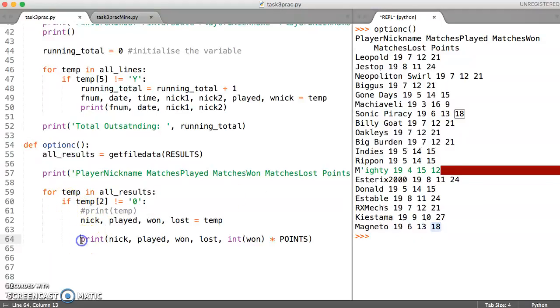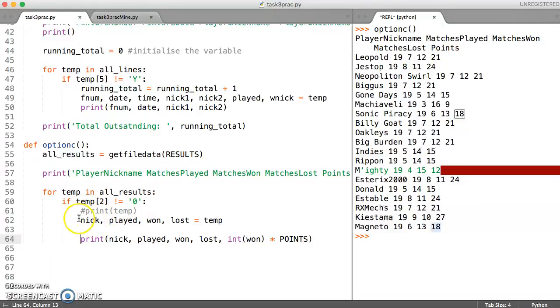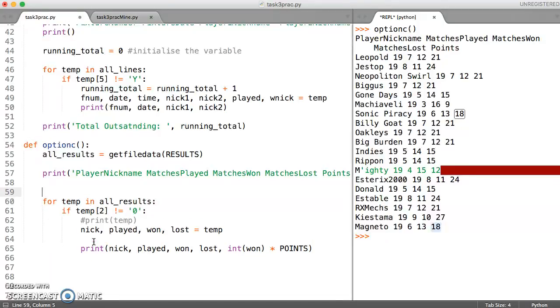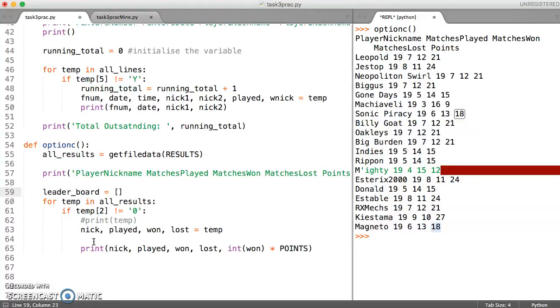Rather than printing, we could rearrange this code to actually add the data to a list. So let's see if we can do that next. When we're trying to create a list from the data, we usually create an empty list at the top. So maybe we can call this list leaderboard and have that as an empty list to hold score.